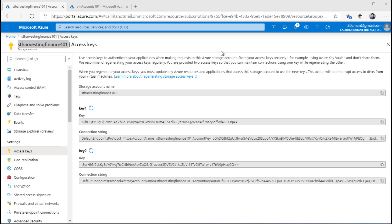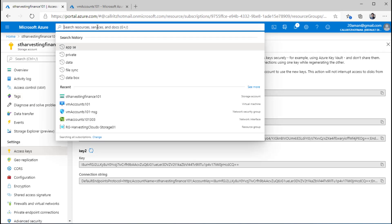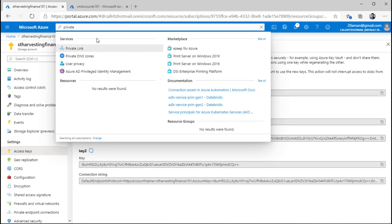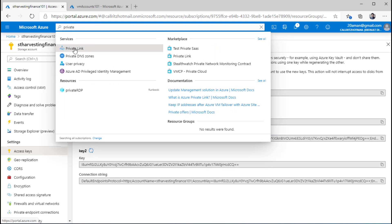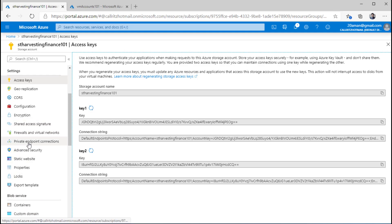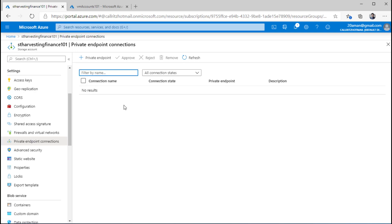Now let's go back to the Azure portal and start implementing the private endpoint. To do that, we have a couple of ways. There is something called Private Link and I can navigate to that and create a private endpoint with my storage account. Or on the left-hand side under Settings, I have the option for Private Endpoint Connections. To create a new connection, all I need to do is click on the plus Private Endpoint button.